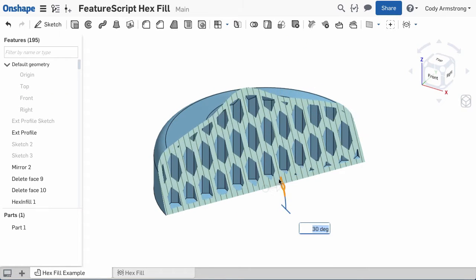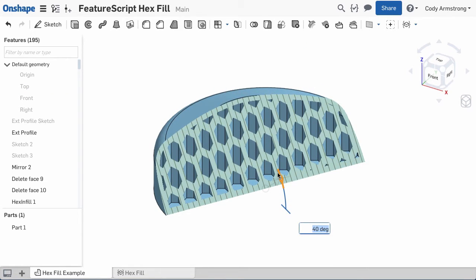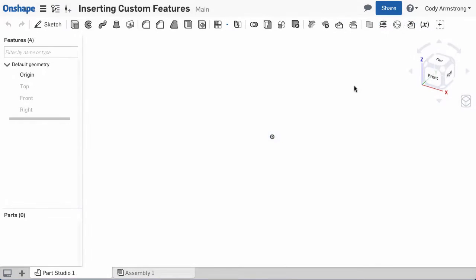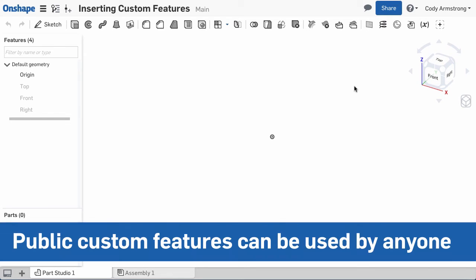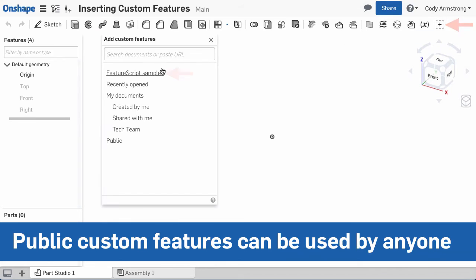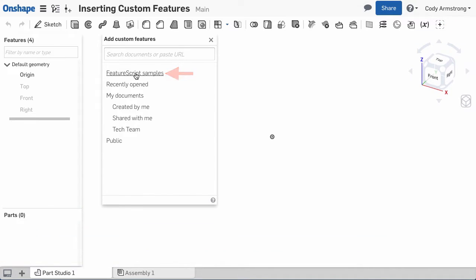So how do you get started using FeatureScript? Here are some tips to help. FeatureScript features that have been shared publicly can be used by anyone. Simply click the Add Custom Feature icon and select the FeatureScript Samples filter.